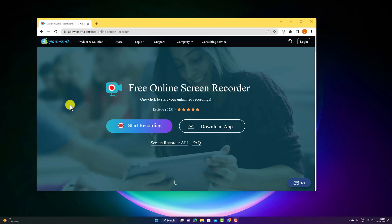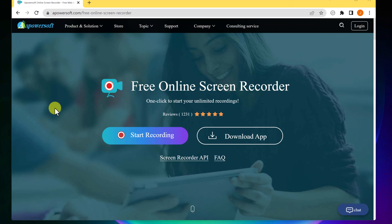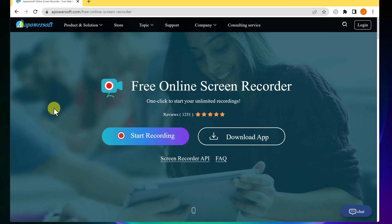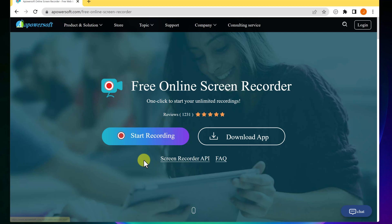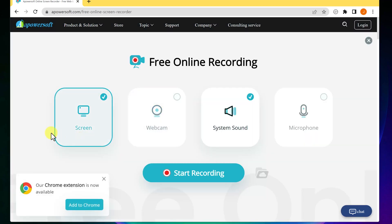Let's start with number five. This is an incredibly easy screen recorder to use and it's all online. This is by APowerSoft — I'll put the link in the description so you can click on it and come right to this page. I want to show you this one right here — it's the start recording button, not the download app one. I'm going to go ahead and select this.